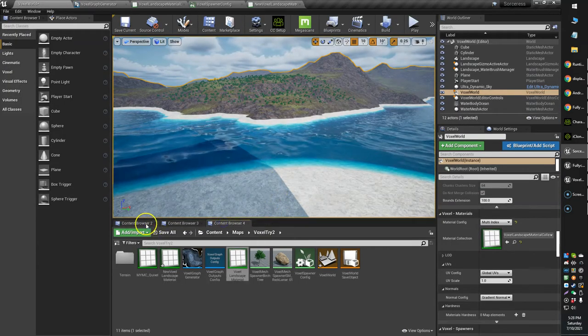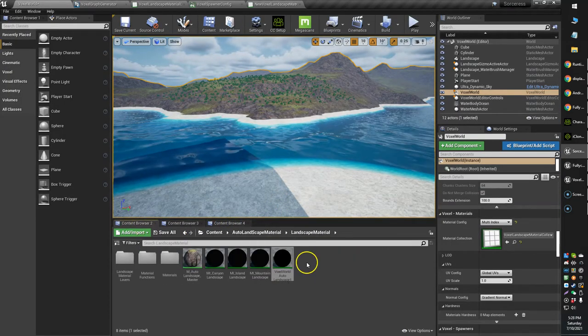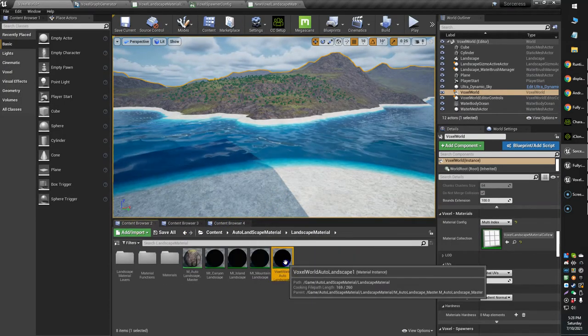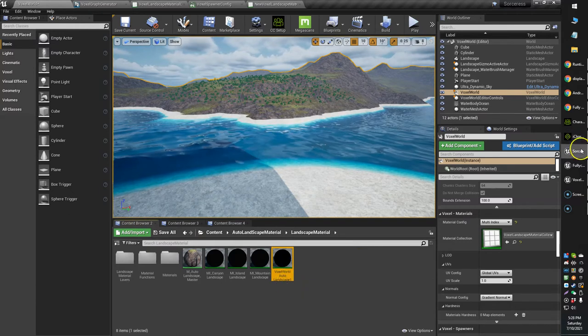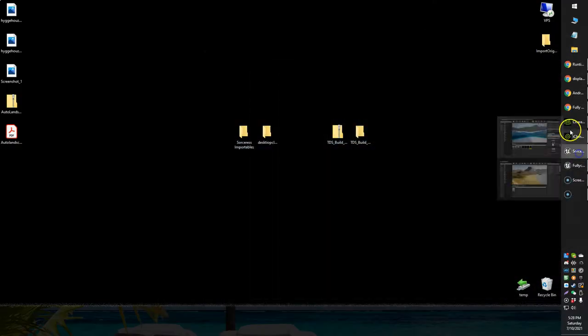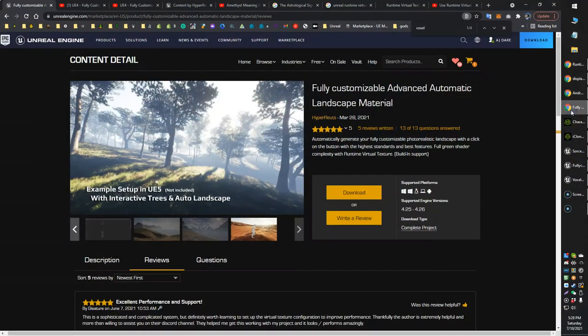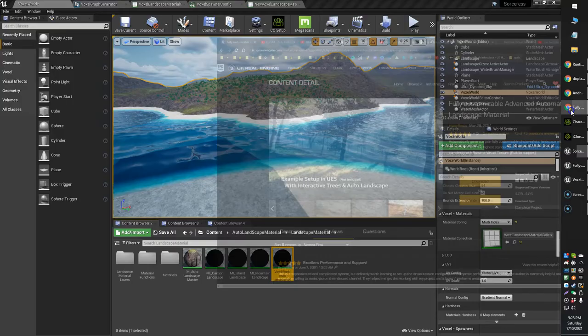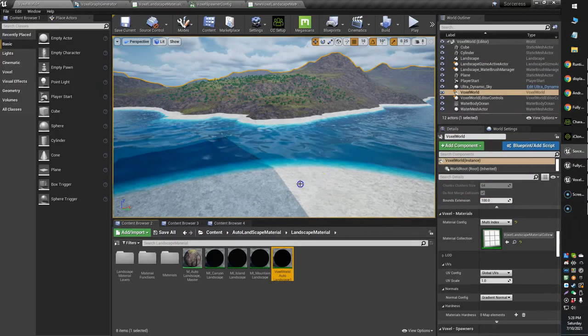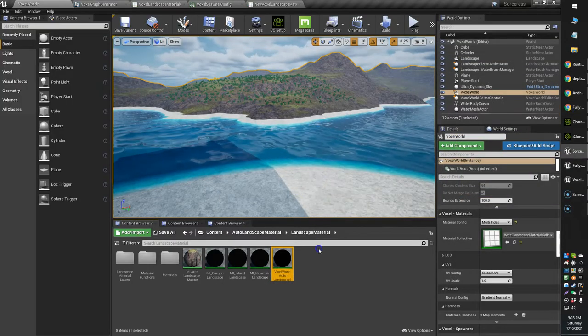In my case, that's this one here, the voxel world auto landscape, which you can get from here. The guy who developed it is actually really nice, super helpful. I think this will probably work with a variety of auto landscape materials.